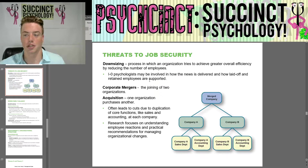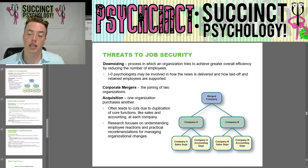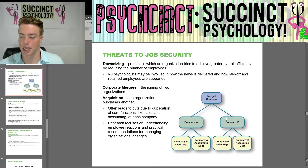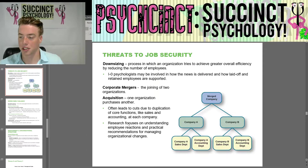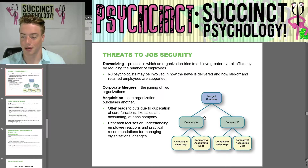Threats to job security include downsizing — the process by which an organization tries to achieve greater efficiency by reducing the number of employees. IO psychologists may be involved in how the news is delivered and how laid-off and retained employees are supported. Corporate mergers — the joining of two organizations — and acquisitions — where one organization purchases another — often lead to cuts due to duplication of core functions like sales and accounting. Research focuses on understanding employee reactions and recommendations for managing these organizational changes.